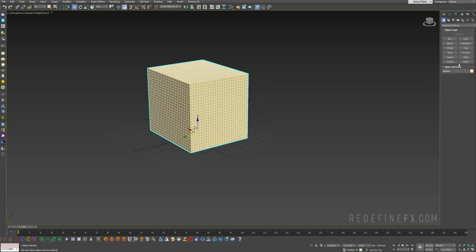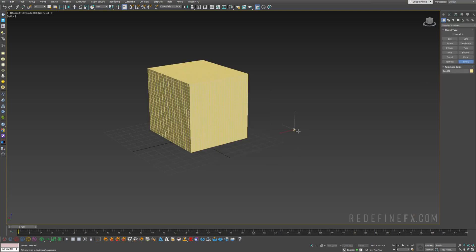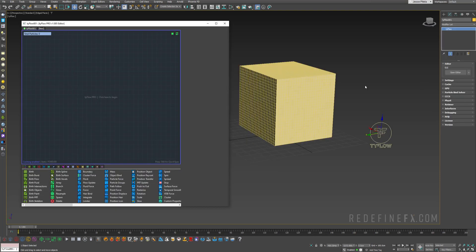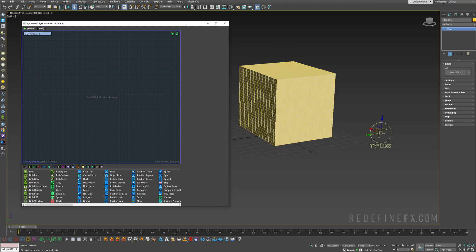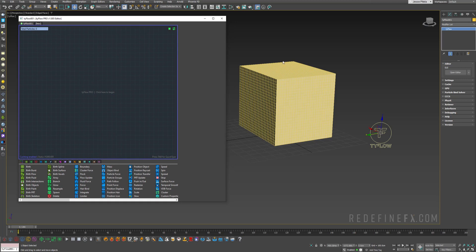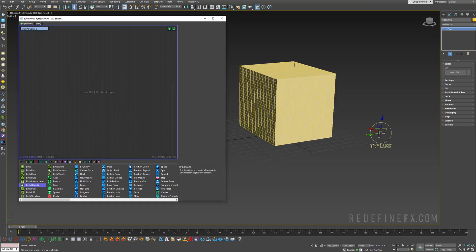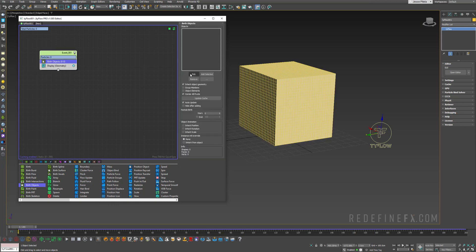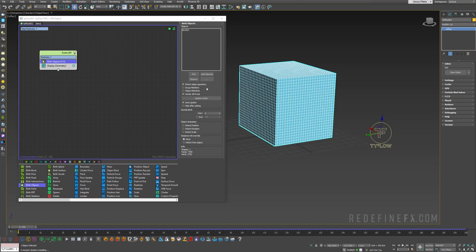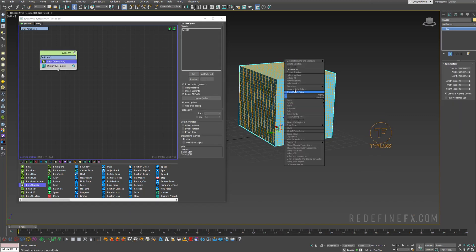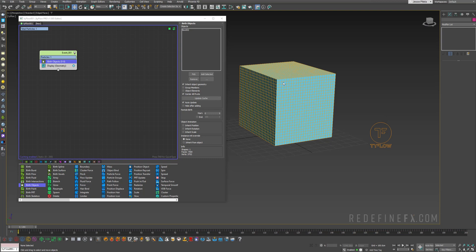So now let's just make a Tyflow. Now I am using Tyflow Pro but everything that we're doing will work in the free version of Tyflow as well. So nothing to worry about, you can follow along. So first we need to turn this cube into a Tyflow particle. We need a birth objects operator and just pick the cube and you can hide selection so all you see is Tyflow. By the way you can also check hide after adding so that it will always hide that object automatically for you.